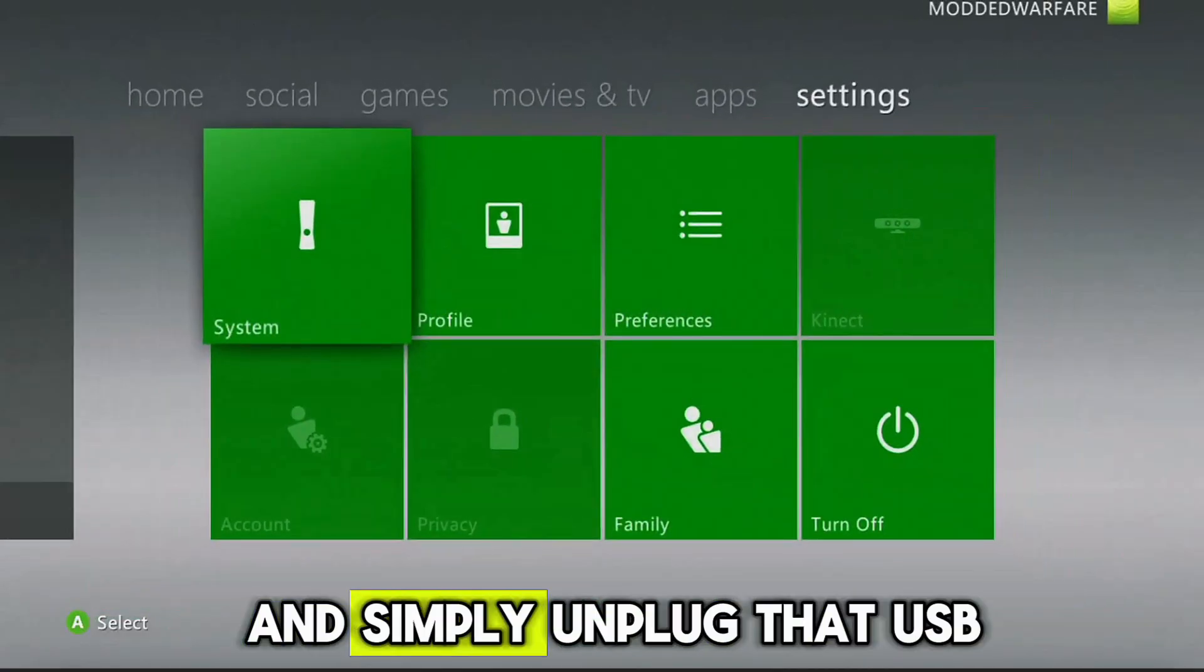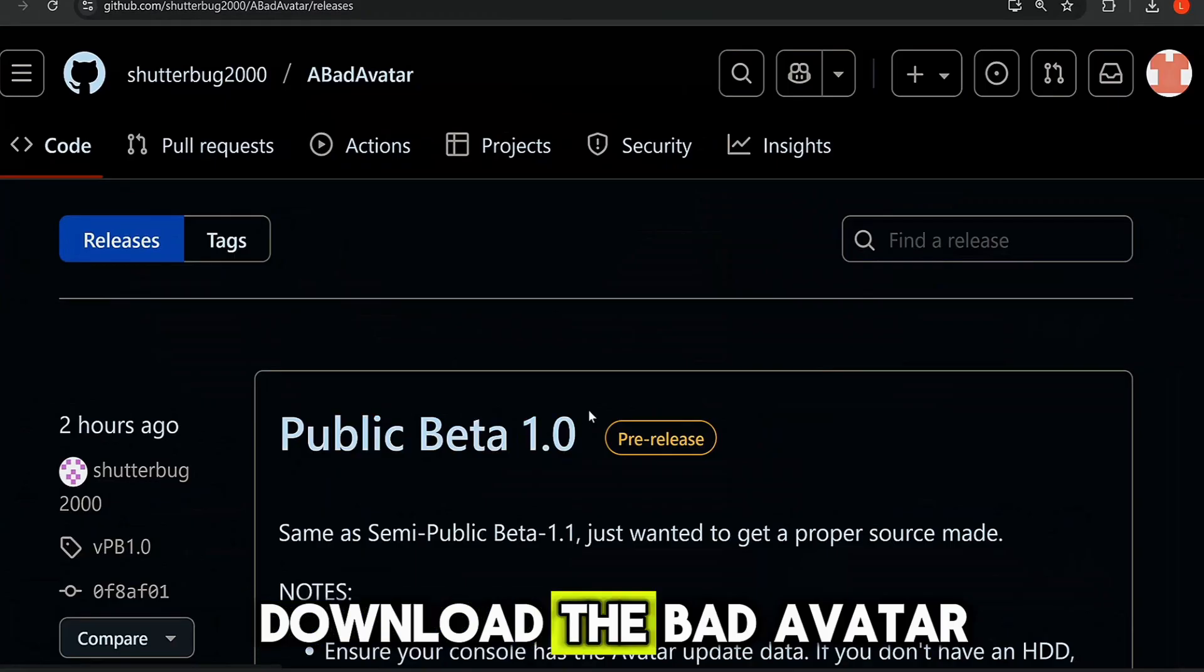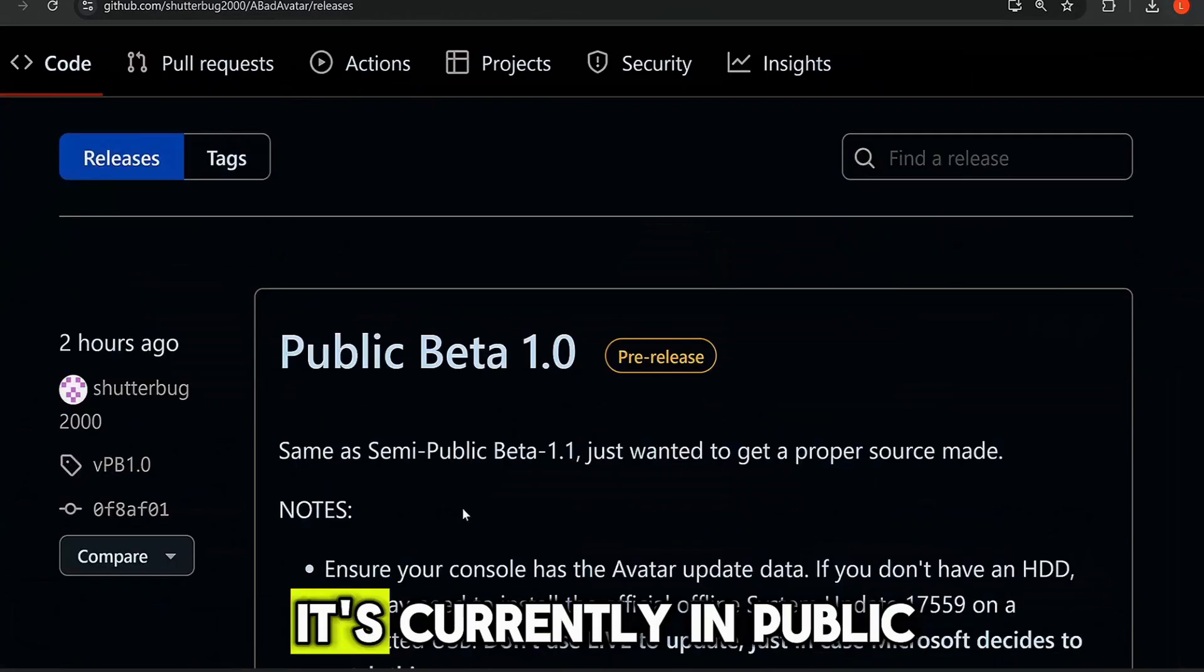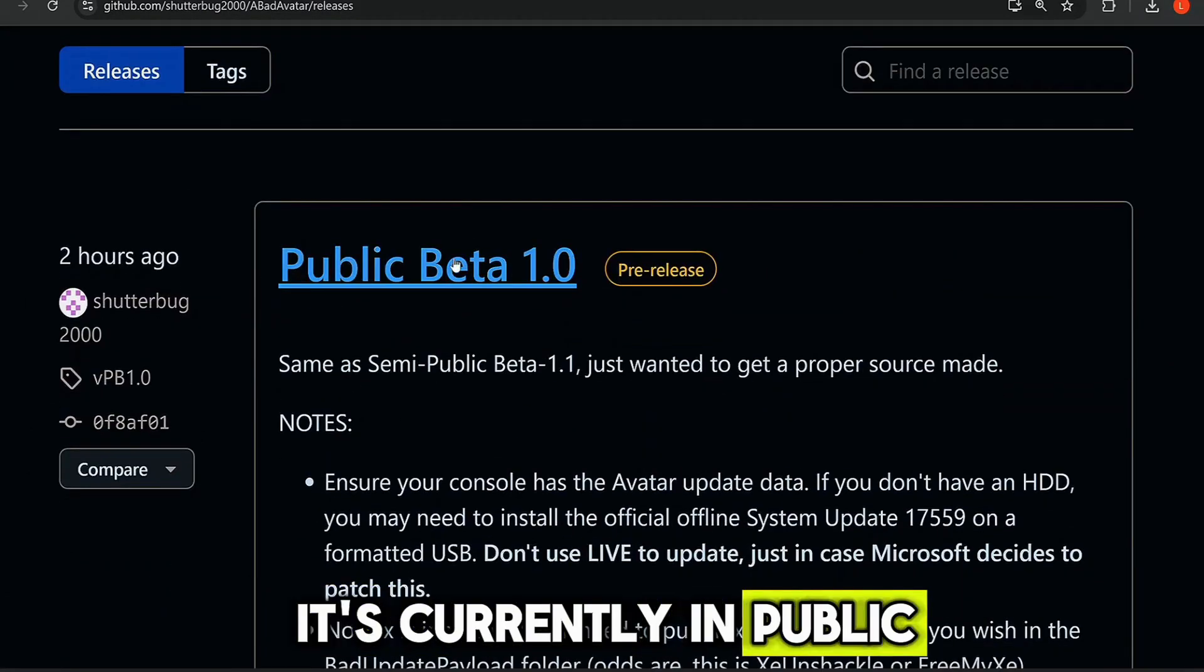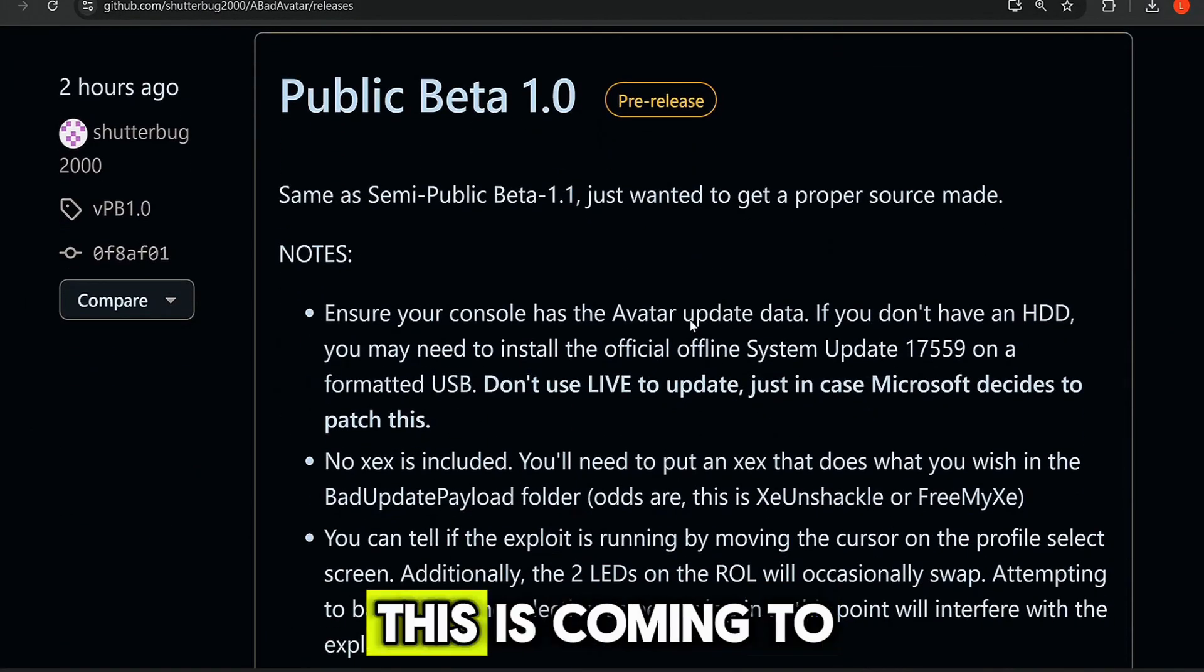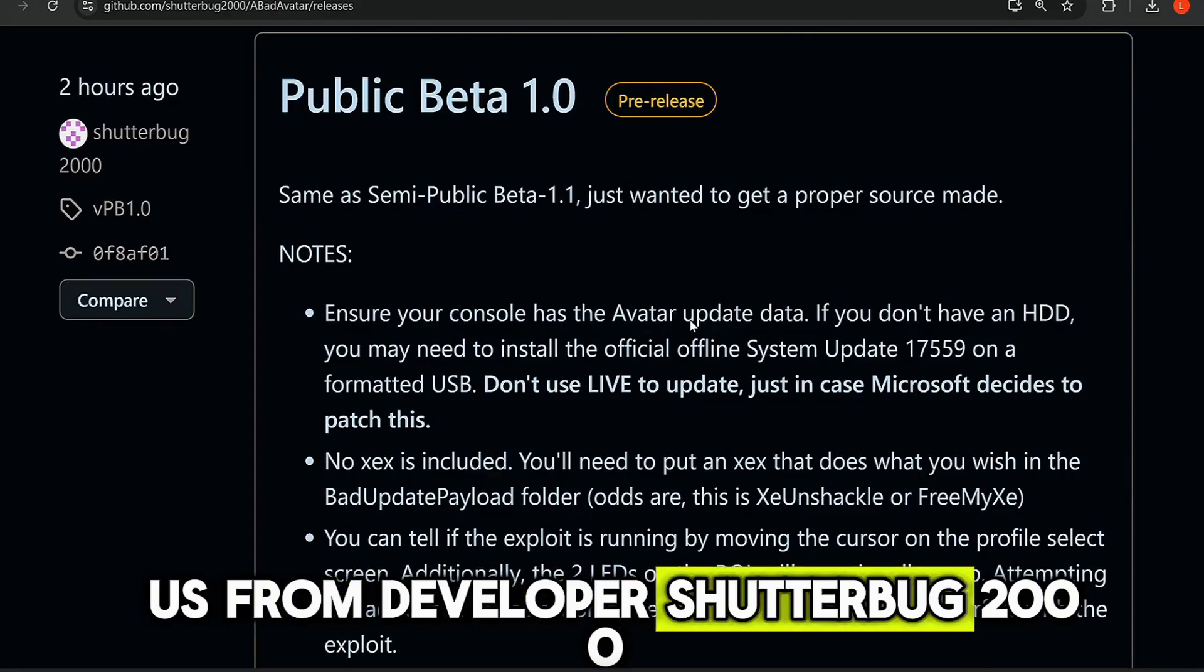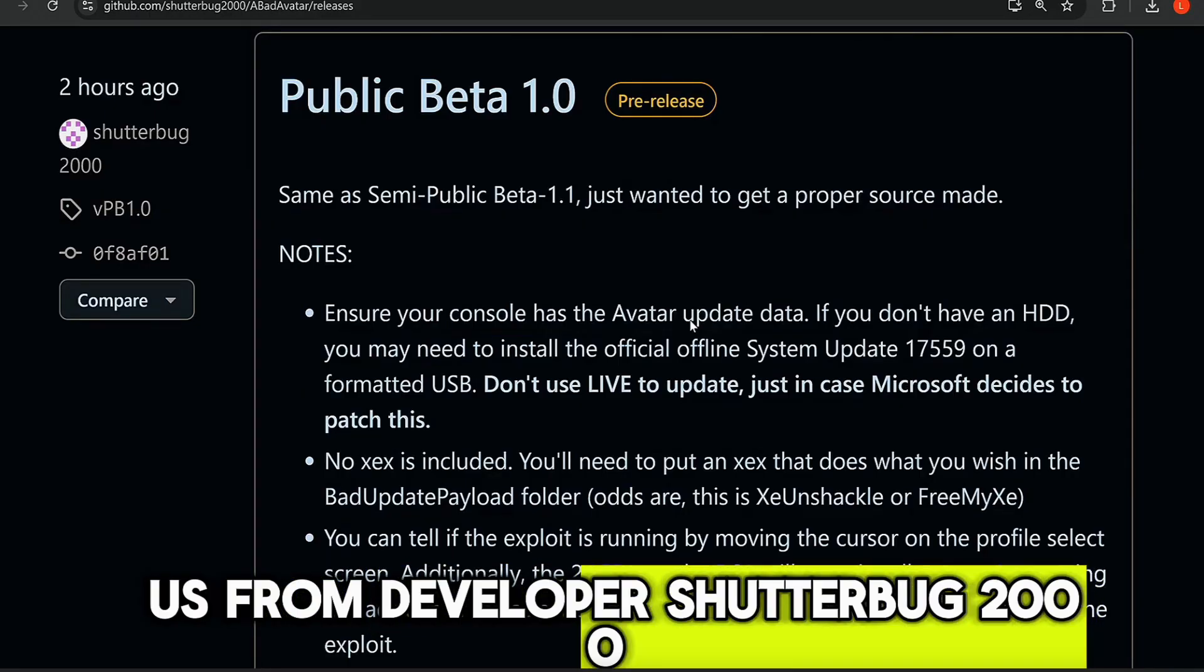And then it should show up as a USB storage device here that you can store stuff on. So at that point, we can go ahead and simply unplug the USB and plug it into our computer. So we want to download the Bad Avatar. It's currently in public beta version 1.0.